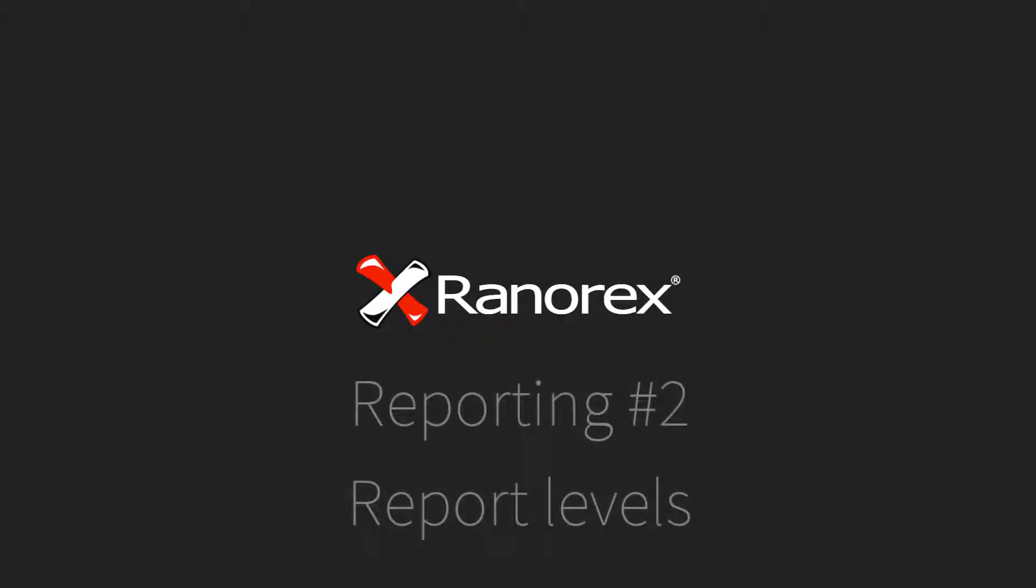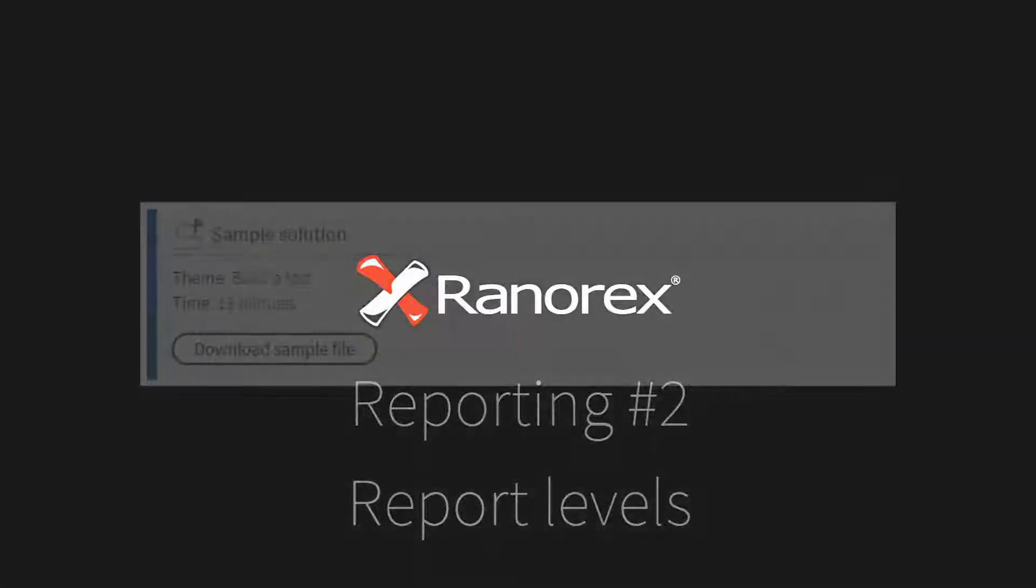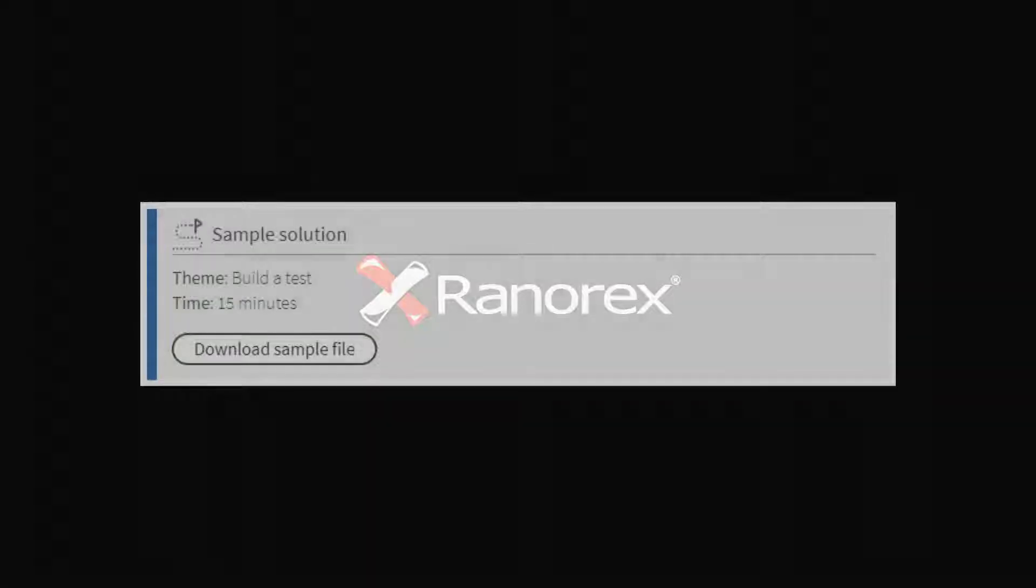Welcome to the second video in the Ranorex Studio reporting series: Report Levels. You can download the sample solution featured in this video from the user guide, a link to which can be found in this video's description.